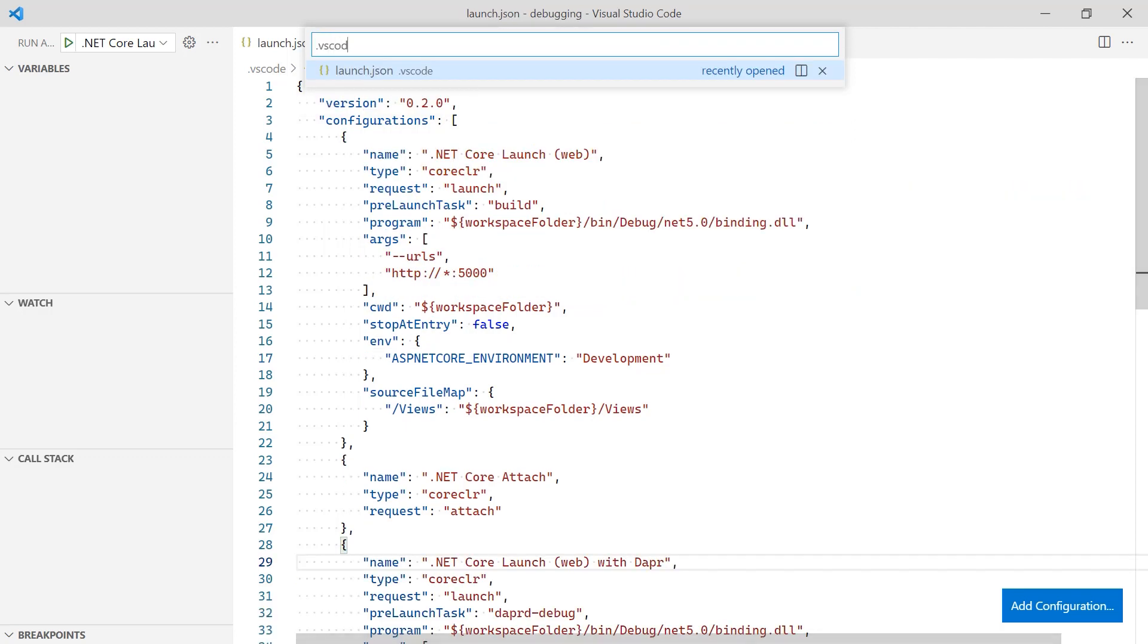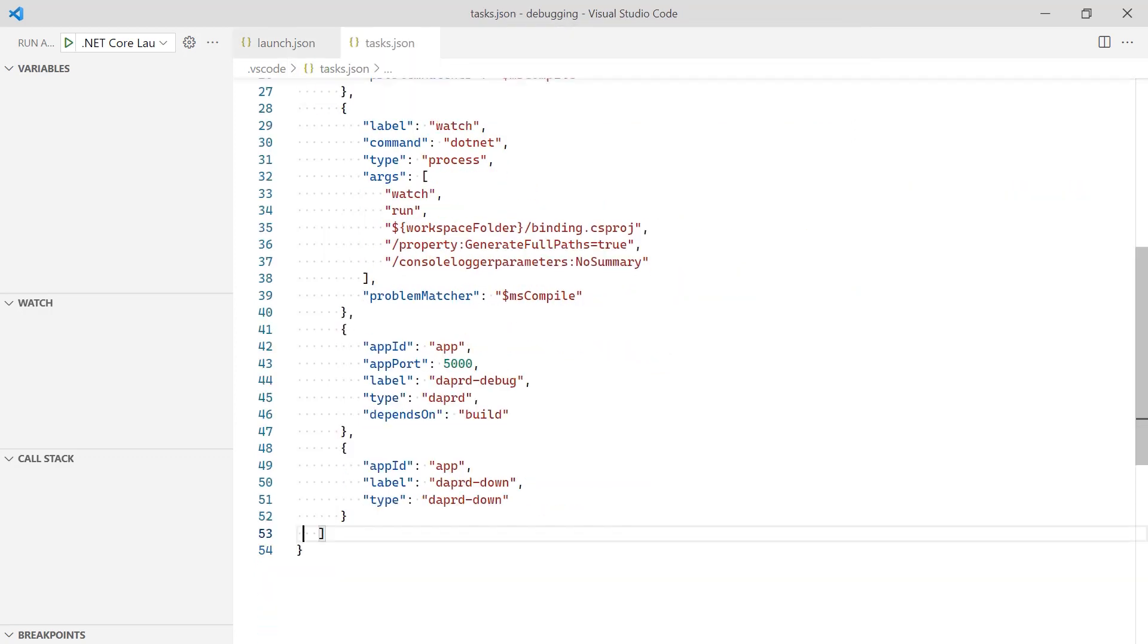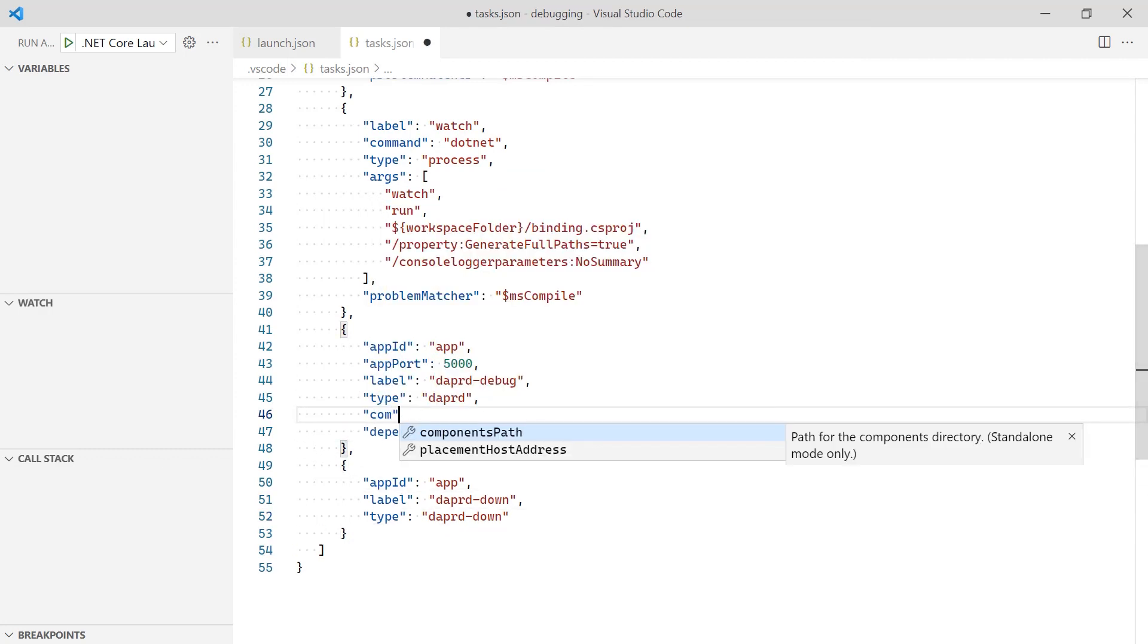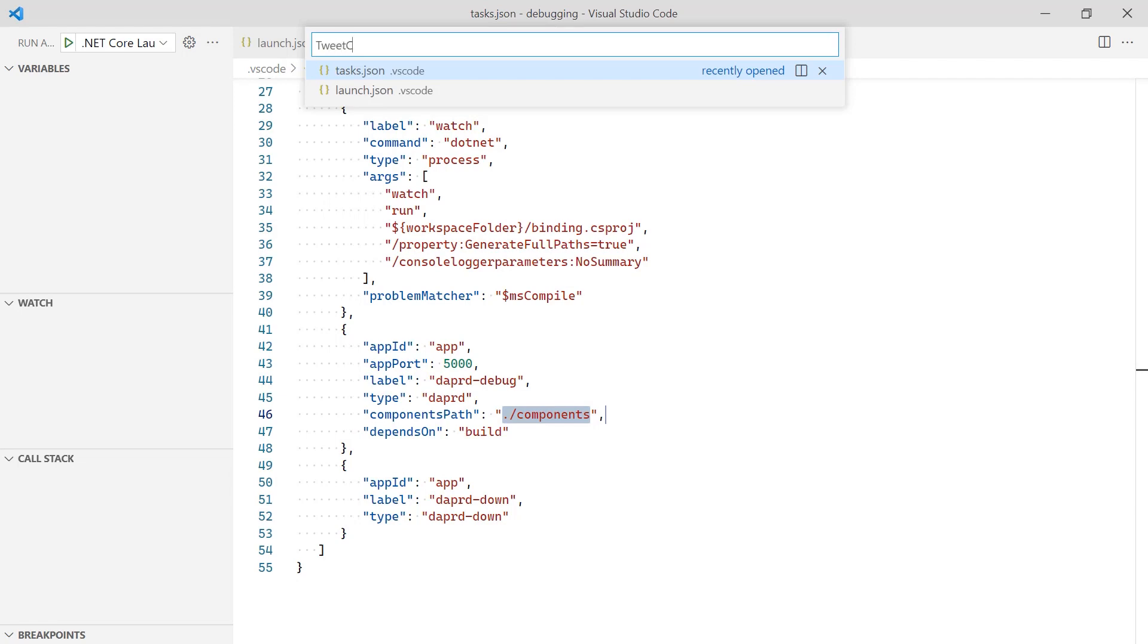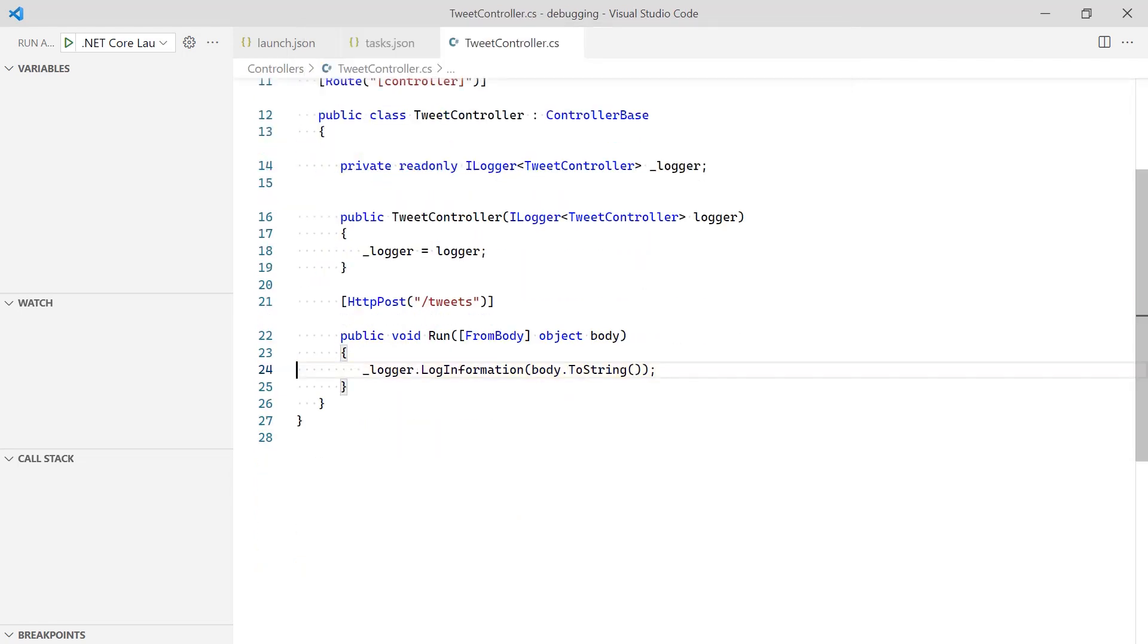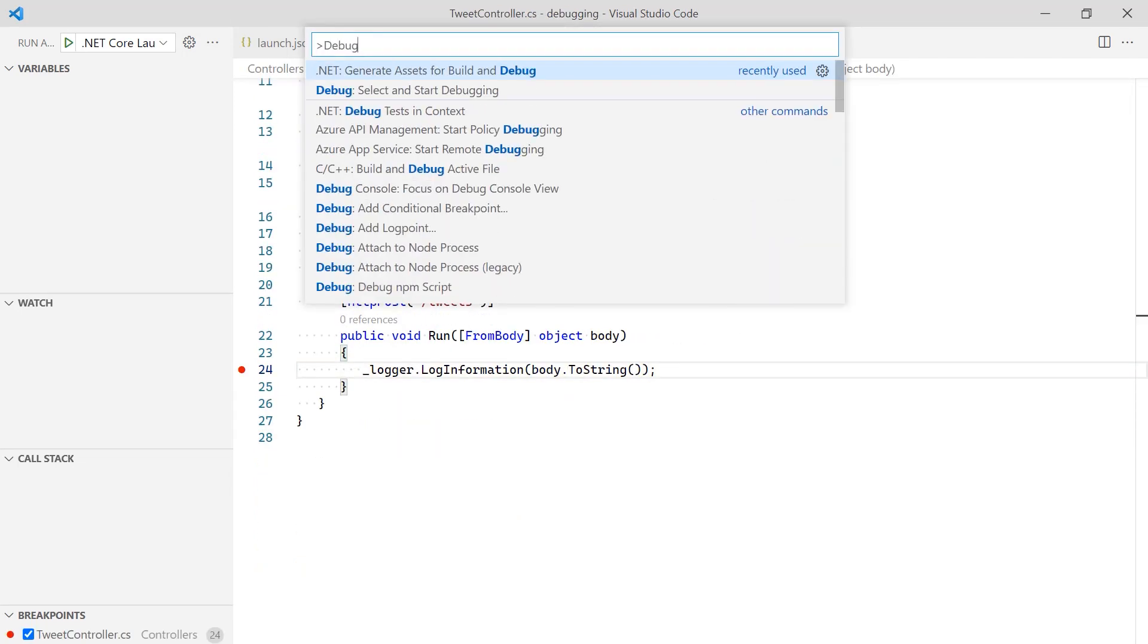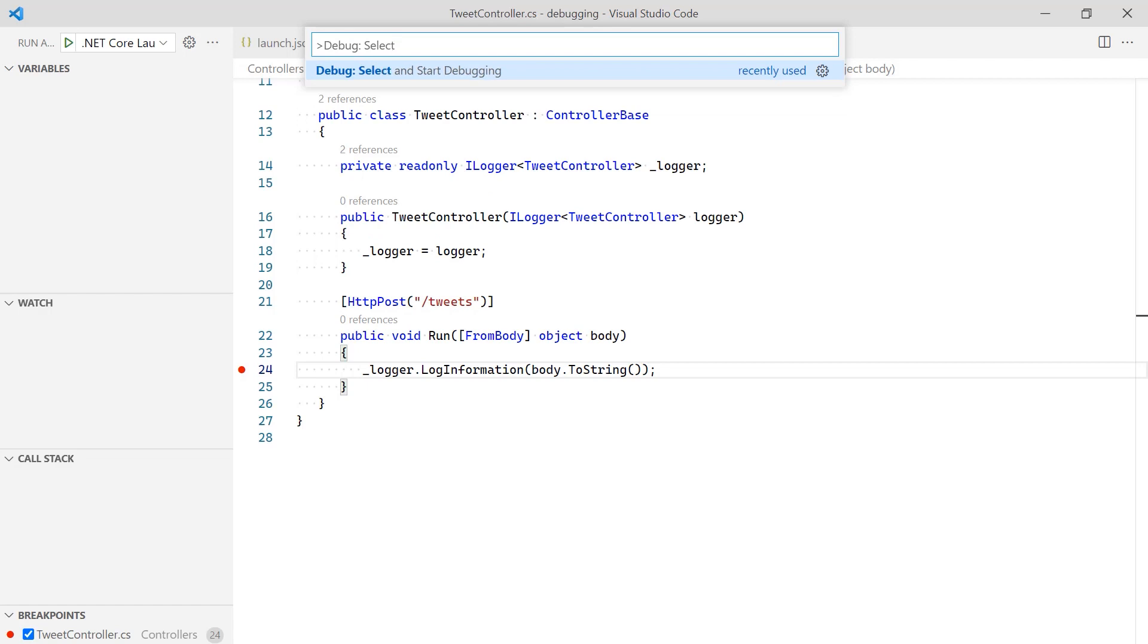Update the task.json file to set the components path to the project folder where the input binding is defined. Now, set the desired breakpoints in the code. Finally, select the correct debug configuration and start debugging.